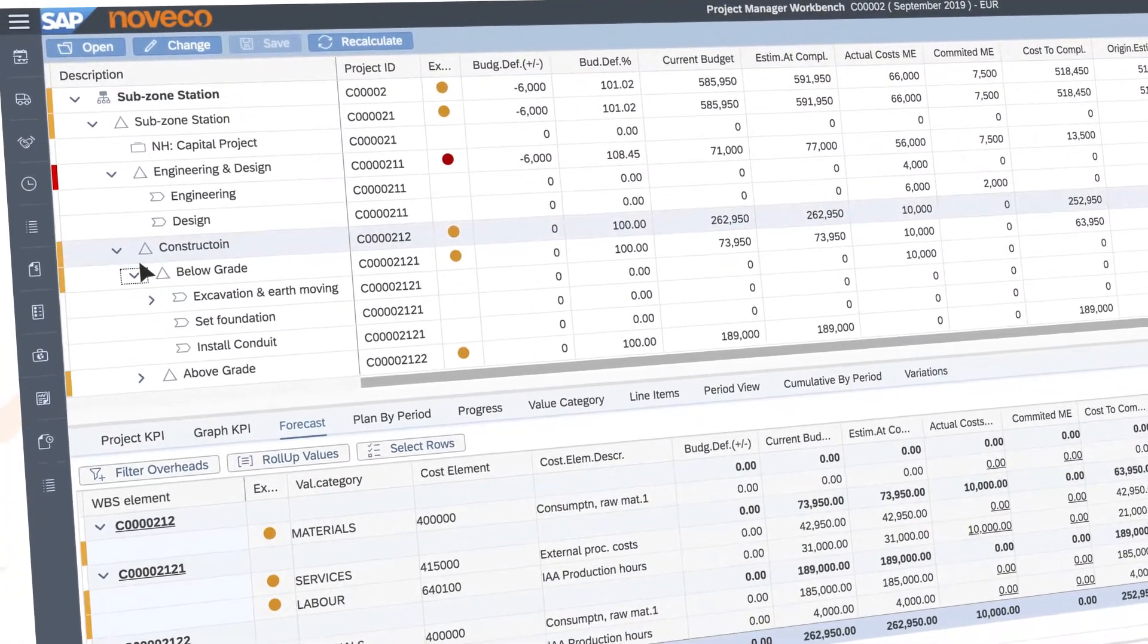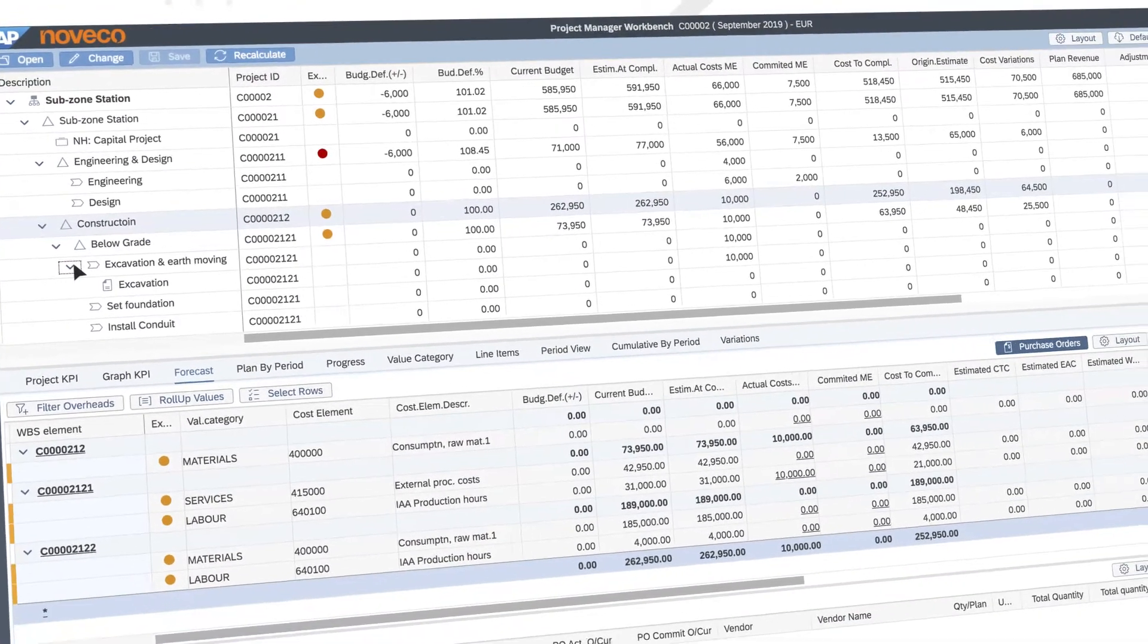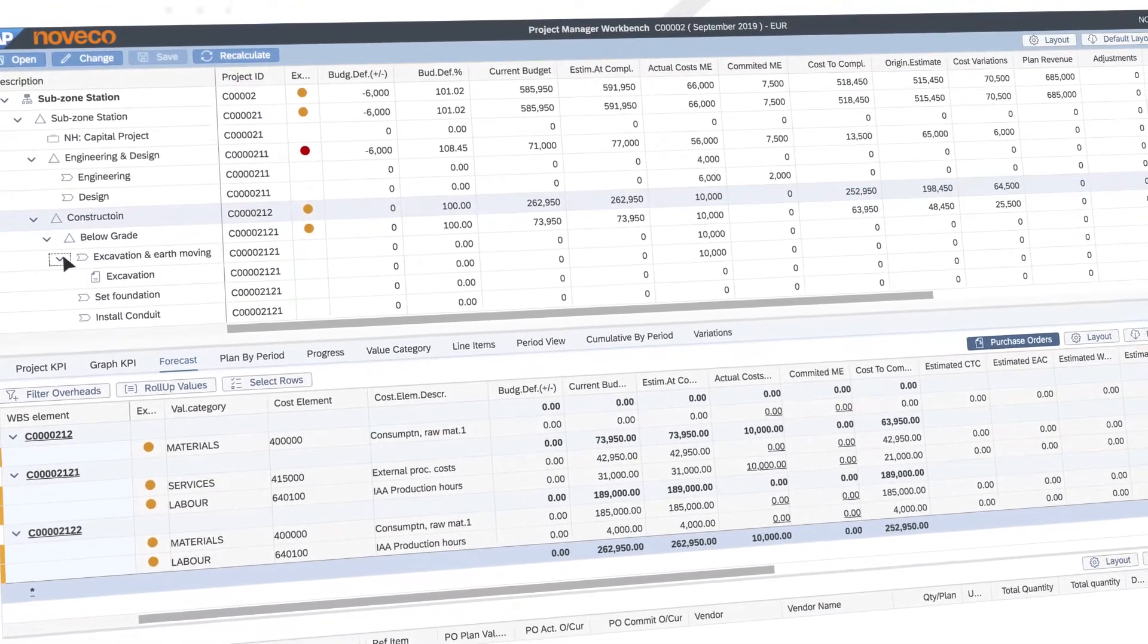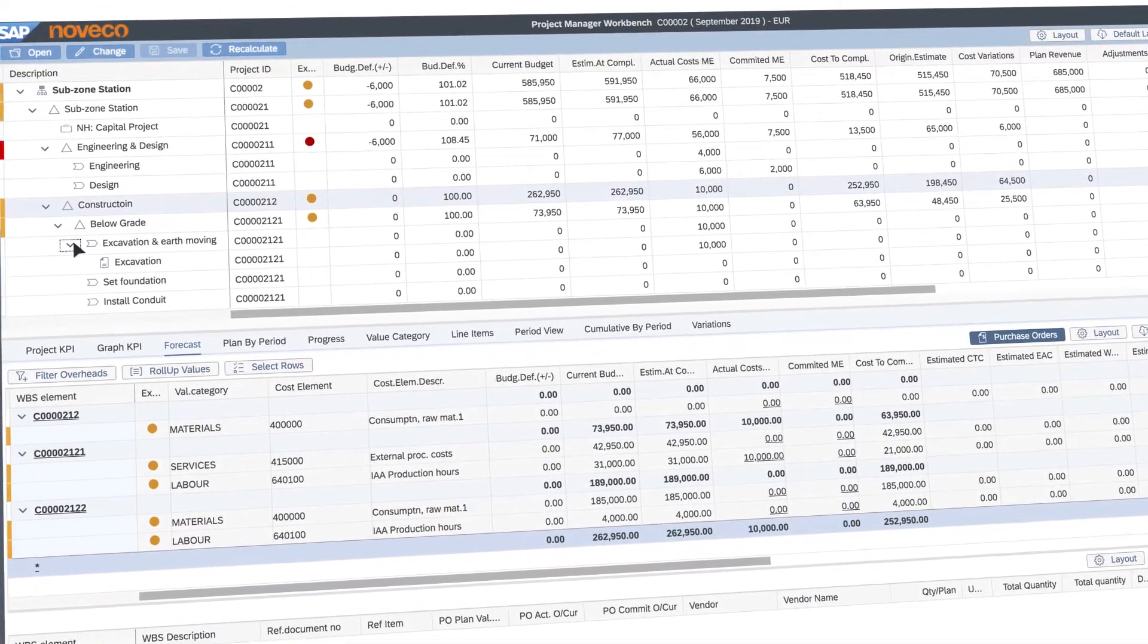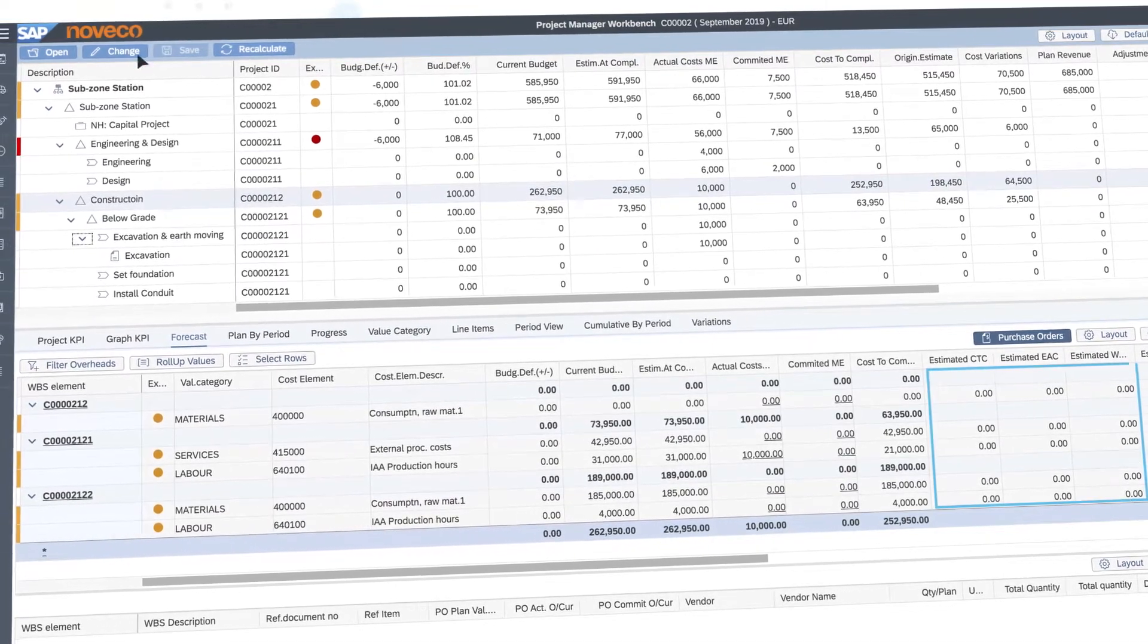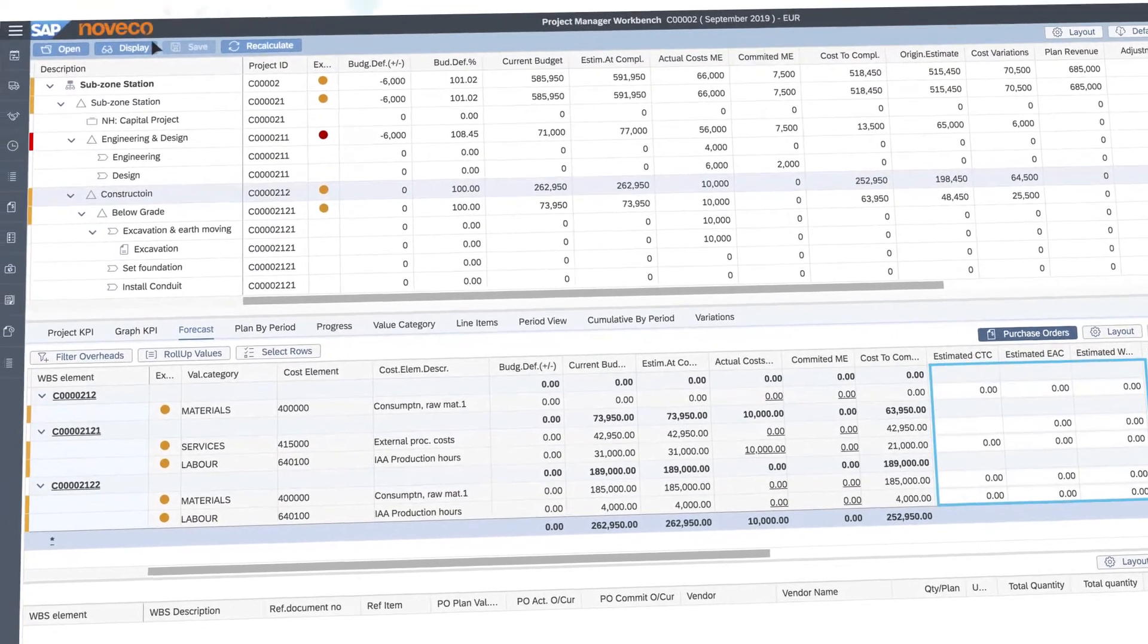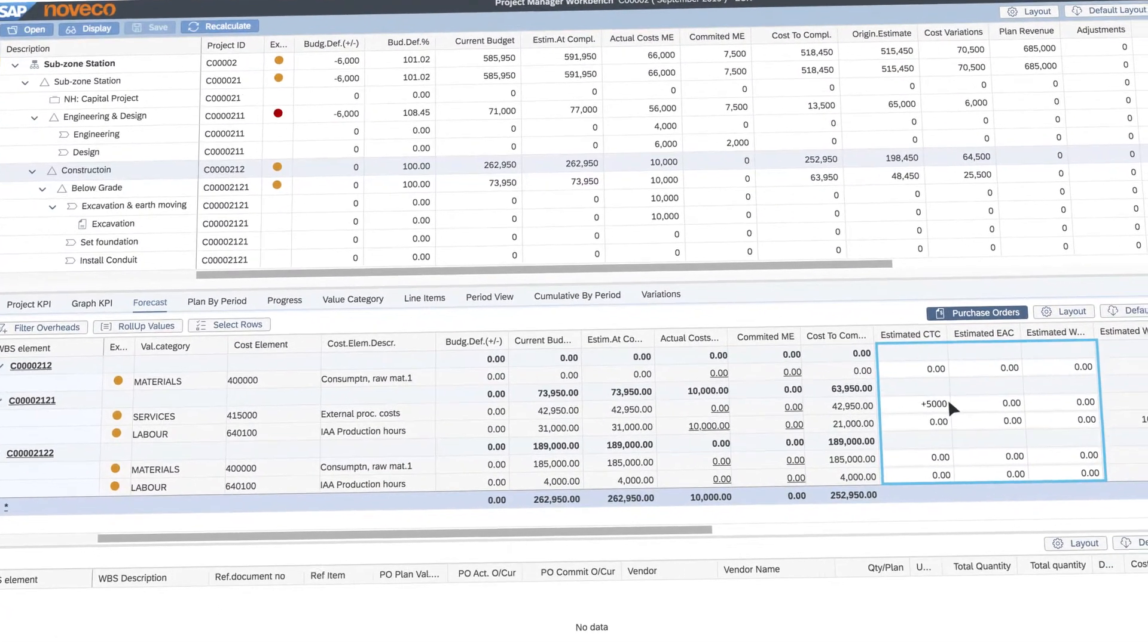Integrating actual costs and purchase commitments from WBS elements, networks, maintenance and production orders in real-time. You can manually adjust forecasts where needed.